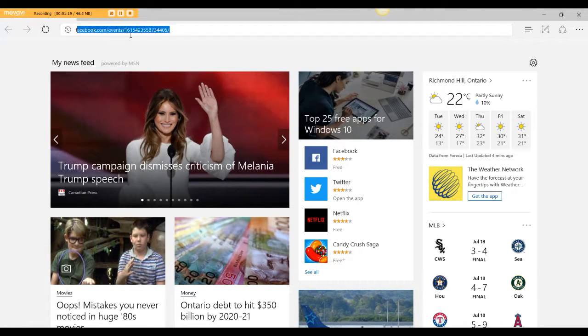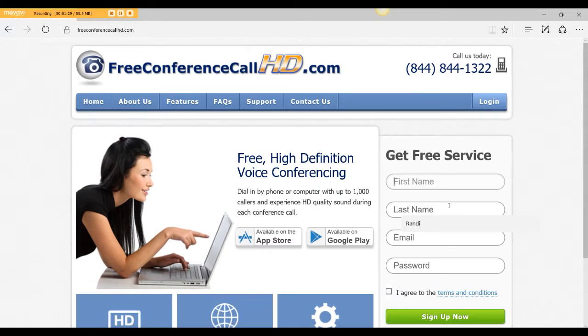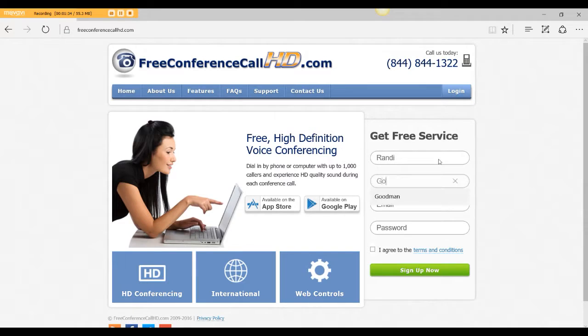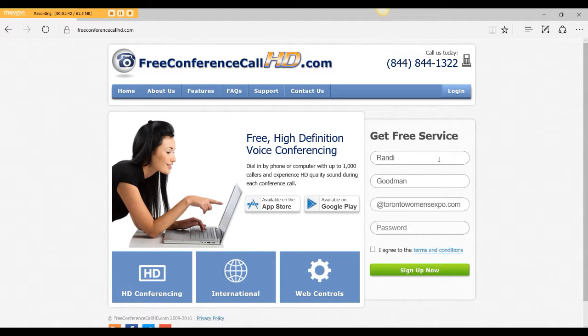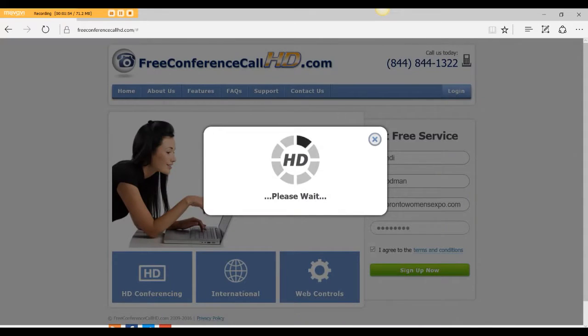Let's go to freeconferencecallhd.com and let's register for a free account. I'm going to put Randy Goodman and Randy at Toronto Women's Expo.com and I'll just make up a password. And I have to agree. Sign up now.